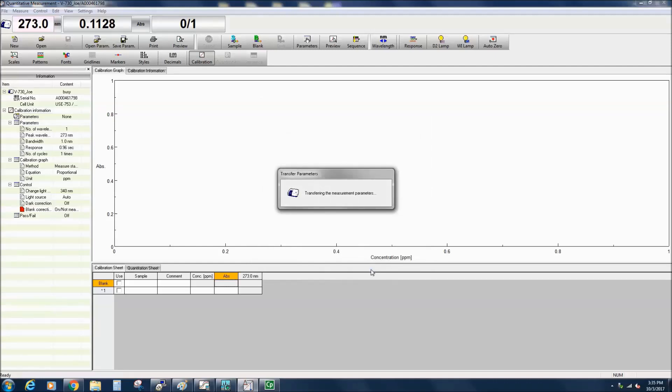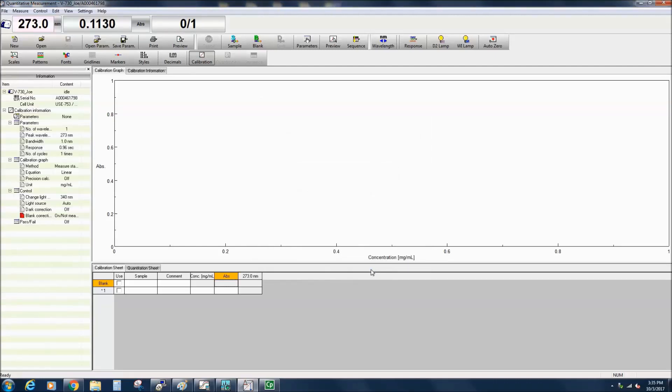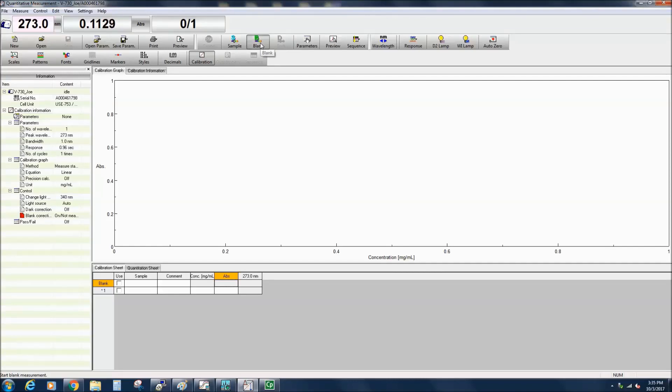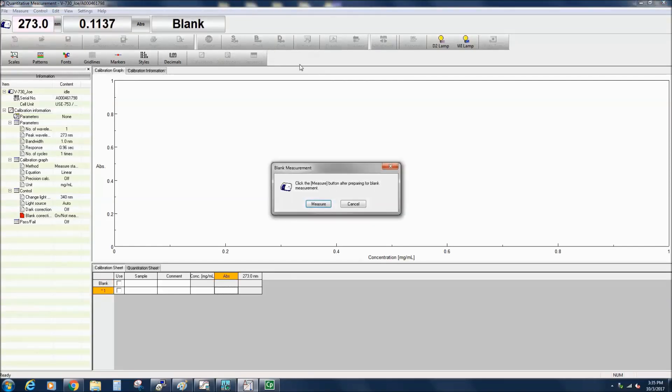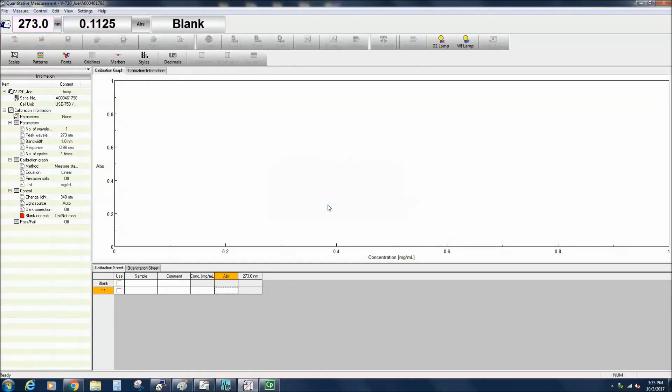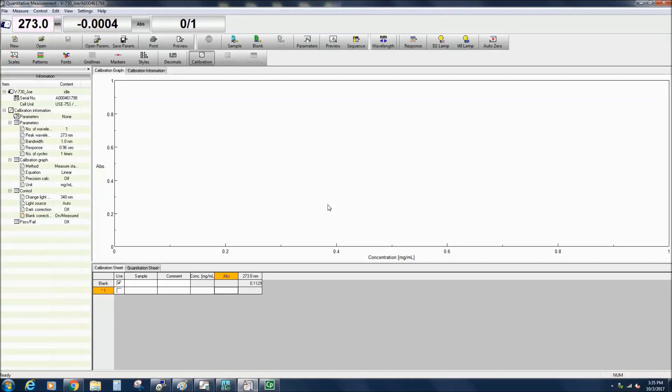To begin creating a calibration curve, place the cell filled with a solvent into the cell holder and select the blank icon in the menu toolbar. Then select Measure. The absorbance value at the peak wavelength specified will be automatically entered in the calibration sheet under the peak wavelength column in the blank row.